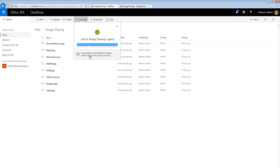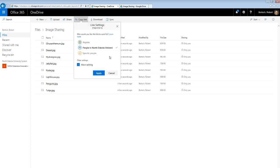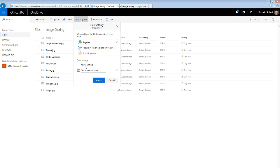But if you notice down here, only people in North Dakota State, North Dakota University System with the link can view and edit. If I want to change any of that, I just click here. And now this opens up and it gives me some other options. I can change that to anyone. Now, anyone can view and edit. If I don't want them to edit, I just uncheck allow editing. And a little bit of an added bonus here, I can set an expiration date for this if I want. So I can say, share these for the next two weeks. But after that, this link won't work anymore.